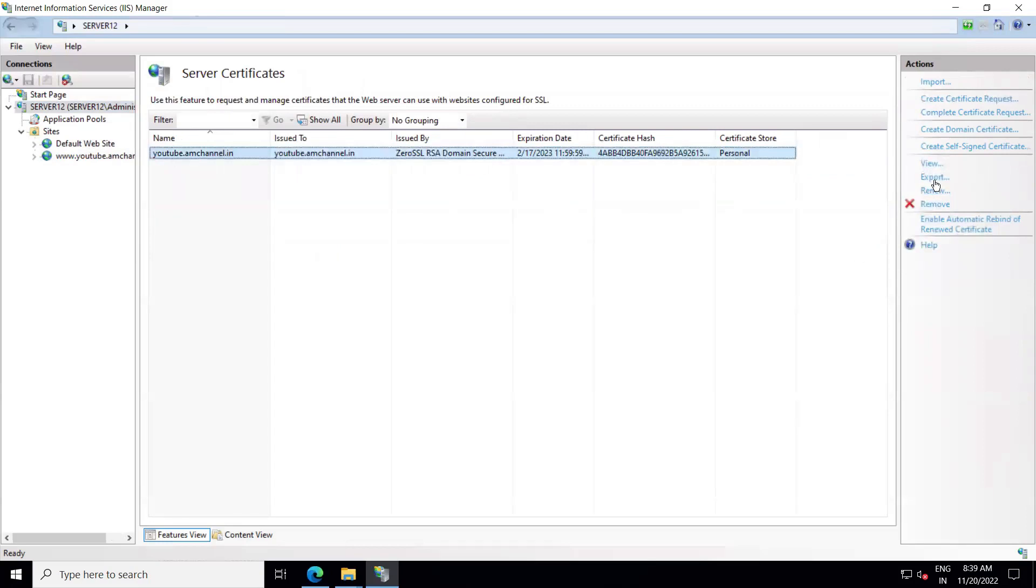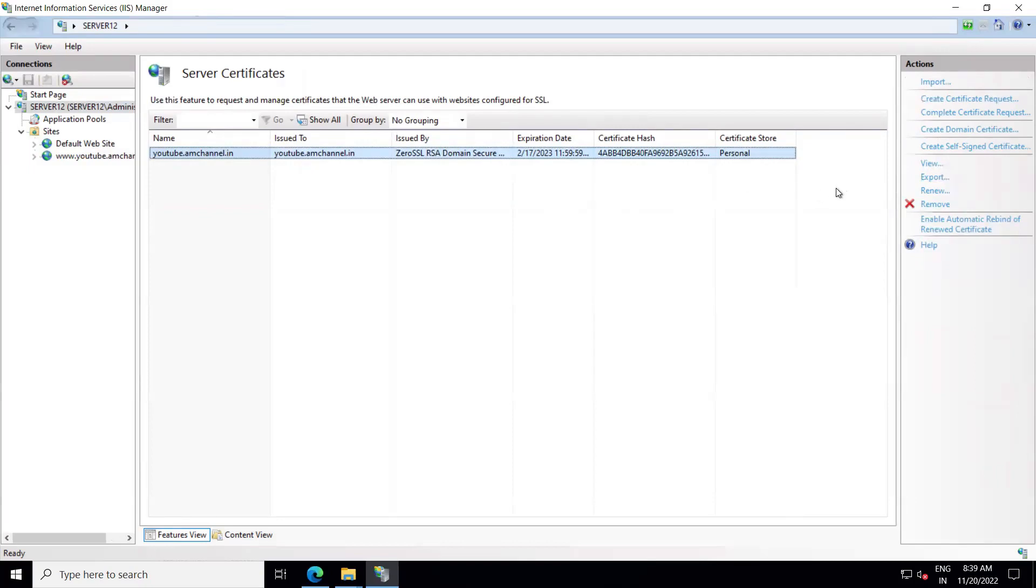But I don't know whether exporting from here you will get the private key. I have never tried it in my past experiences, but you can try it. I think that exporting from here we will get only the SSL certificate that we can only install on the same server. But again, I'm saying that I have not tried it myself.